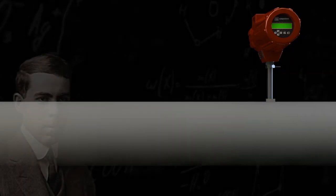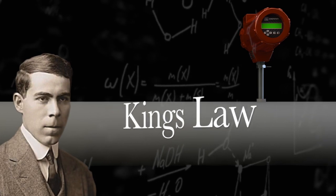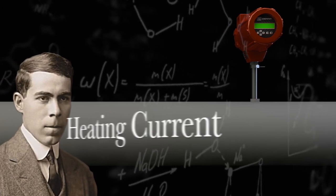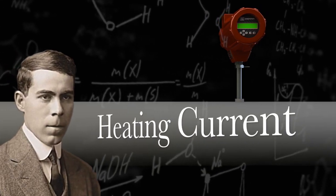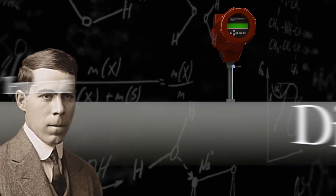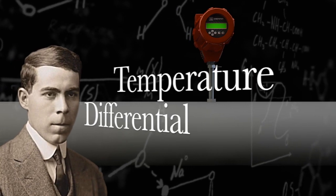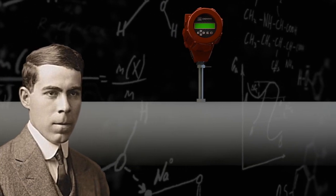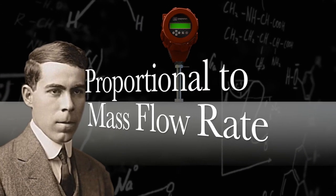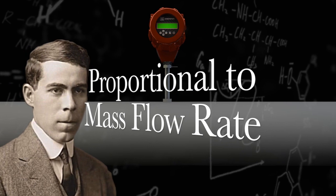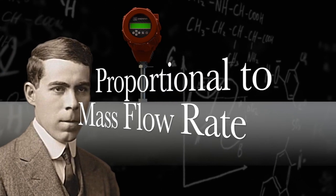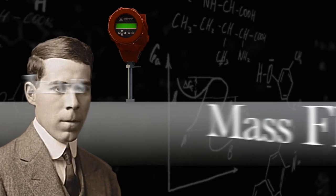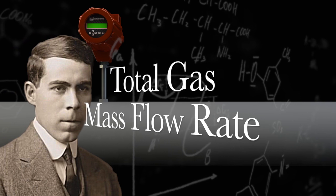As described by King's Law, it turns out that the heating current required to maintain the constant temperature differential between the two sensors is proportional to the cooling effect caused by the gas molecules flowing by, and therefore is a direct measurement of total gas mass flow rate in the pipe.